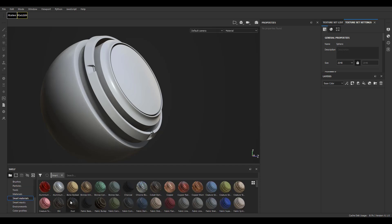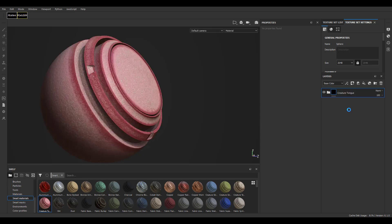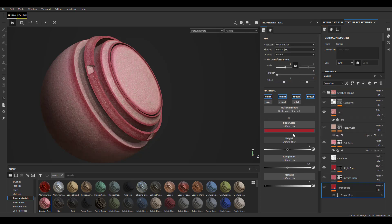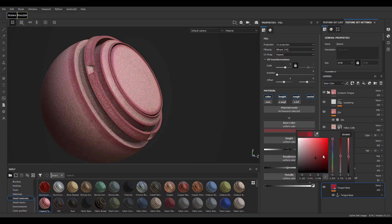If we fire up Substance for comparison, you'll notice that right here we also have smart materials. In case you're trying to switch between Substance and Quixel, these are basically the same thing. If I pick out a material and drop it in, it loads and we have exactly the same result. Clicking on the folder and expanding it, you can make exactly the same kind of changes we were just looking at with Quixel — very similar stuff.